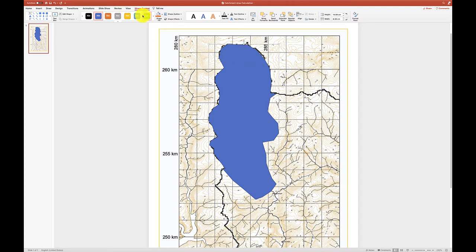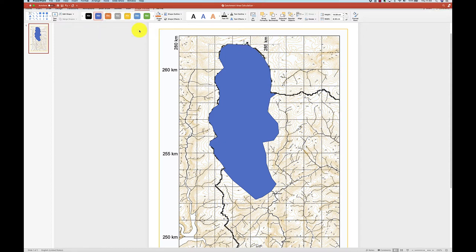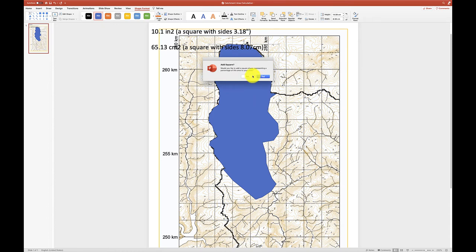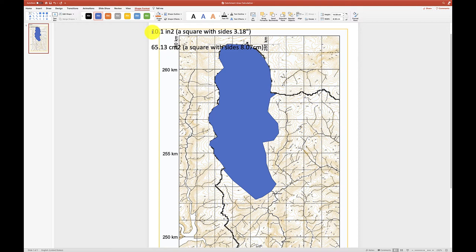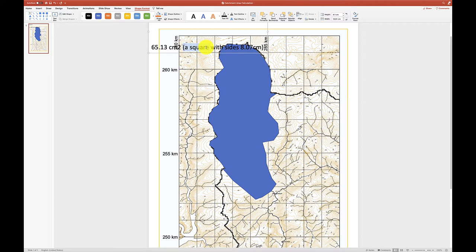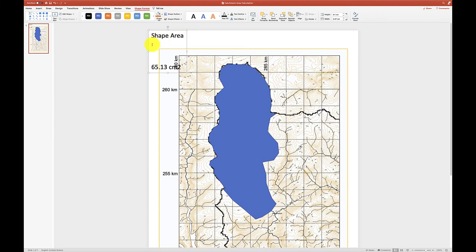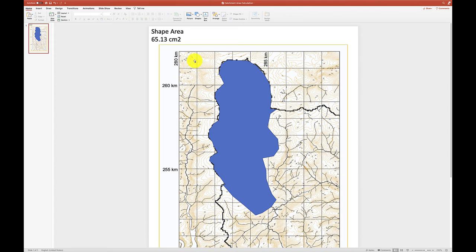Once we've achieved this we then need to go to tools. So here's tools on my toolbar and macro, so I want to run a macro there and the macro is called get shape area and so I click run and I'm going to say no. And the key answer here is that the area of that shape is 63.13 square centimeters. So I'll just quickly delete that and I'm going to delete that as well and then I'll just move that up. So our shape area is 63.13 square centimeters.